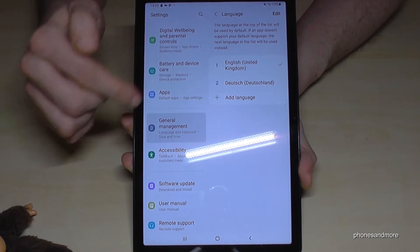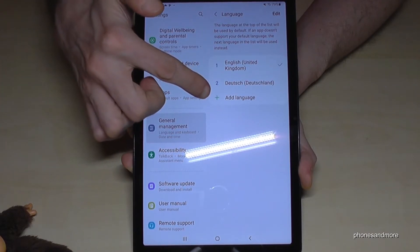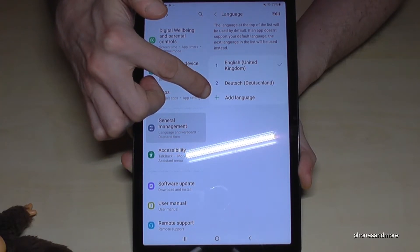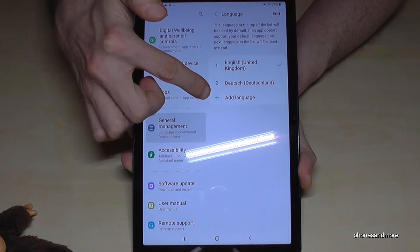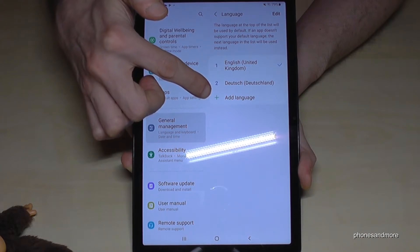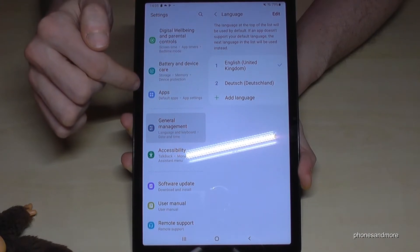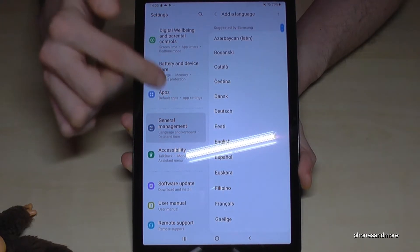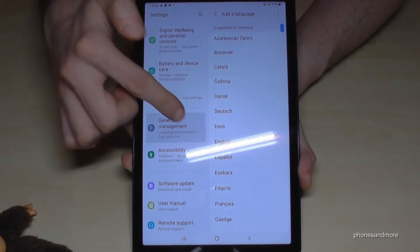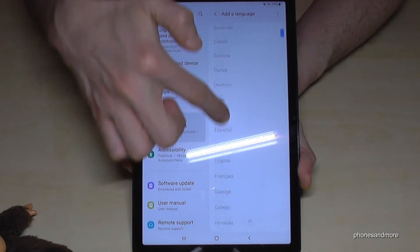If your language is not in the list, tap the green plus symbol. Go ahead and tap it, and you will get a list with many available languages.